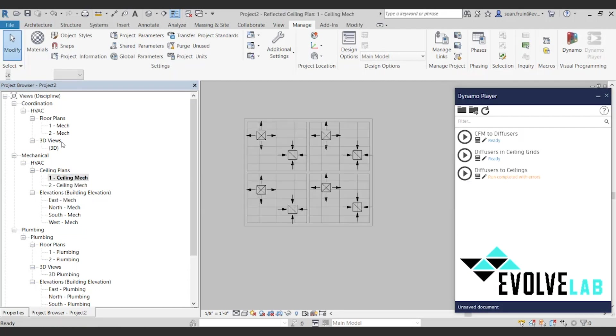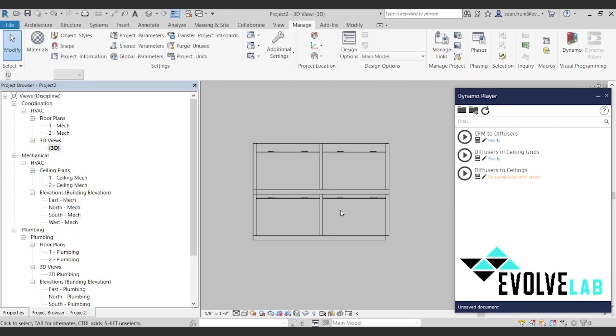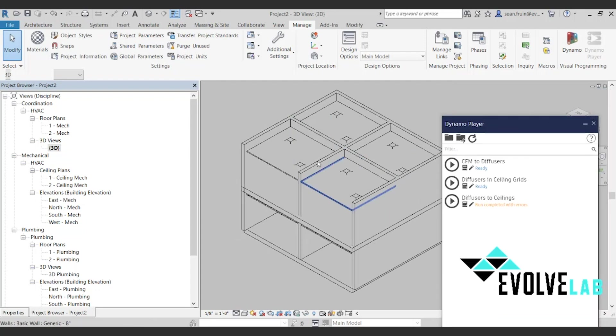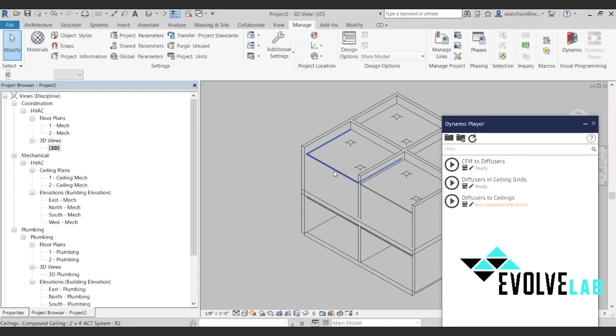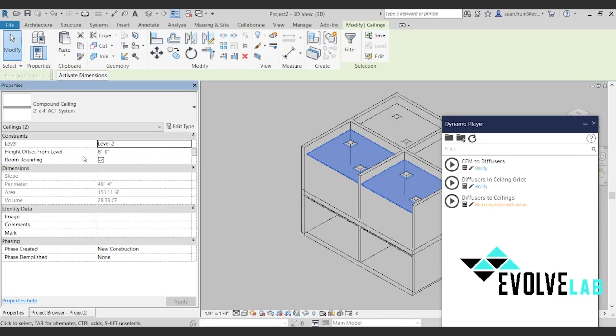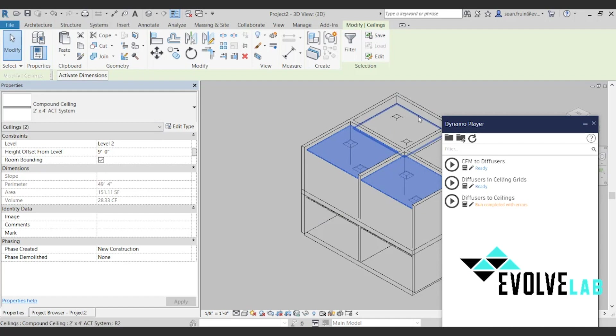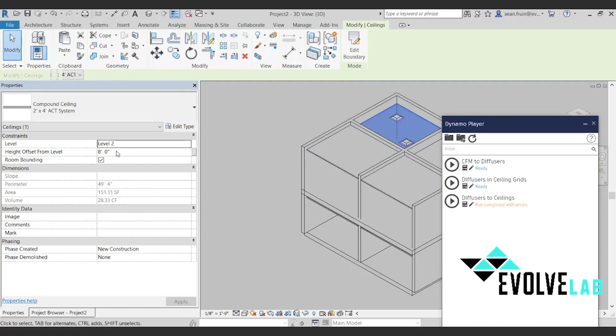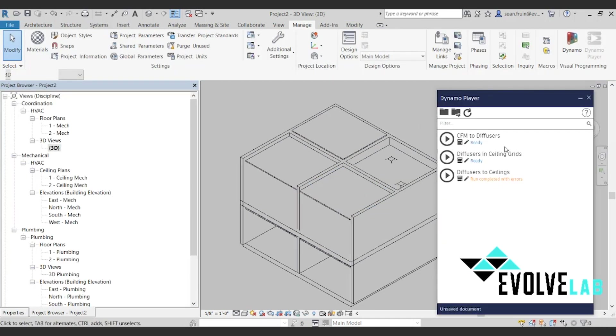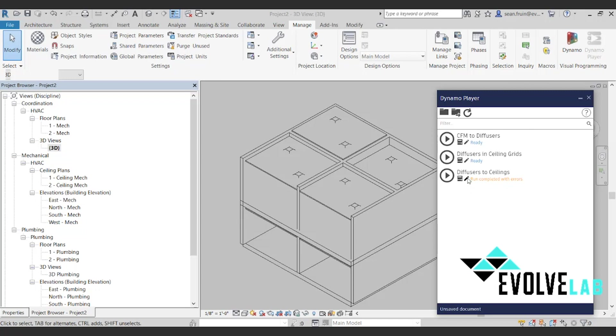Let's just do this one more time, maybe drop some of these ceilings to a different height. Architects do this to us all the time, right? Then a simple rerun of the graph will pop these all up back to the ceiling. So you can see they're on the ceiling after a quick run of the graph.